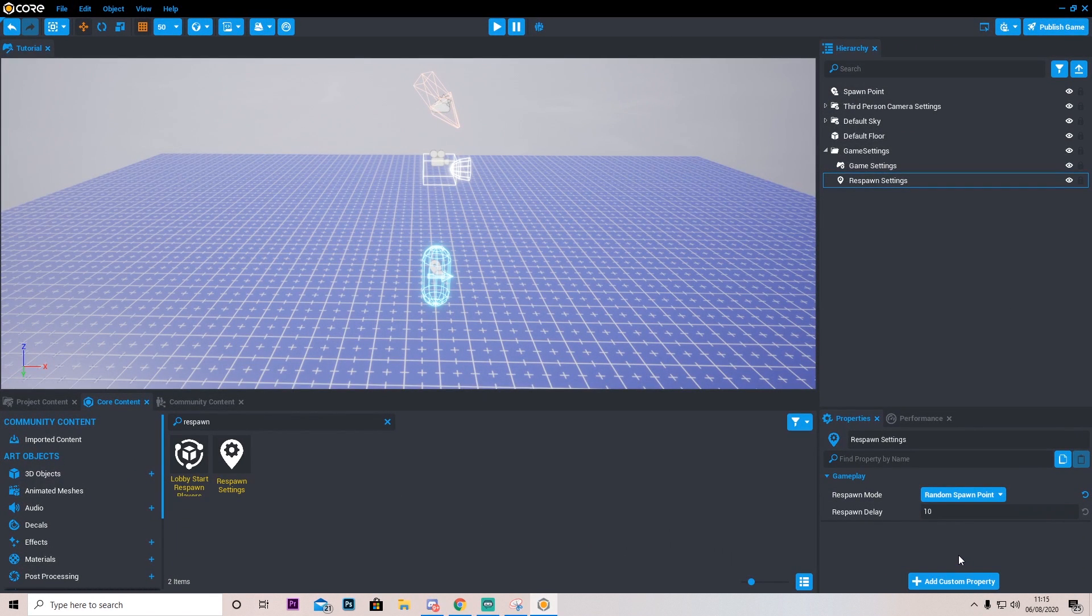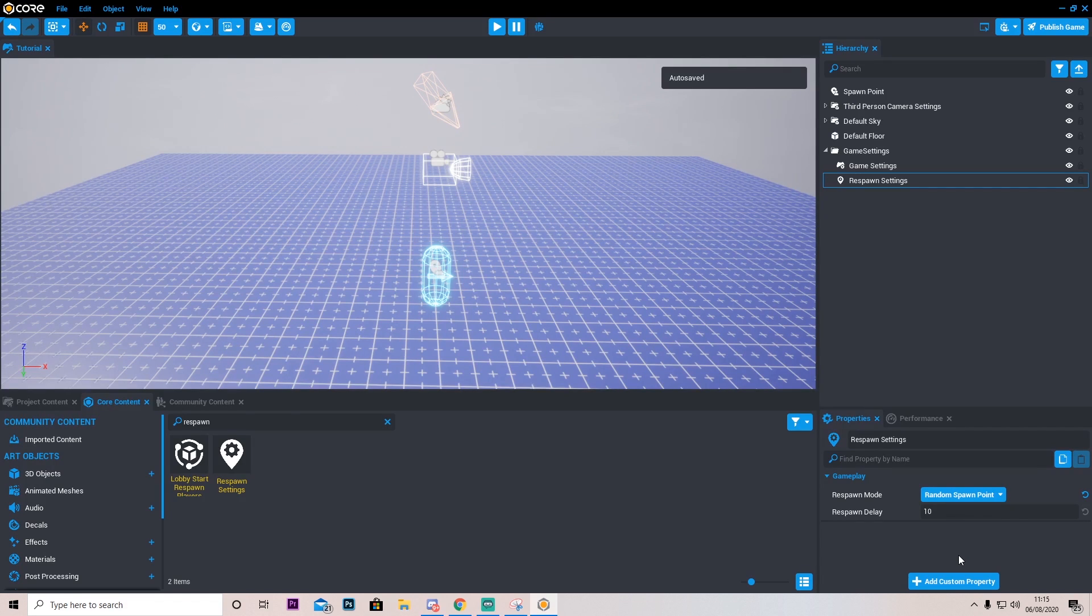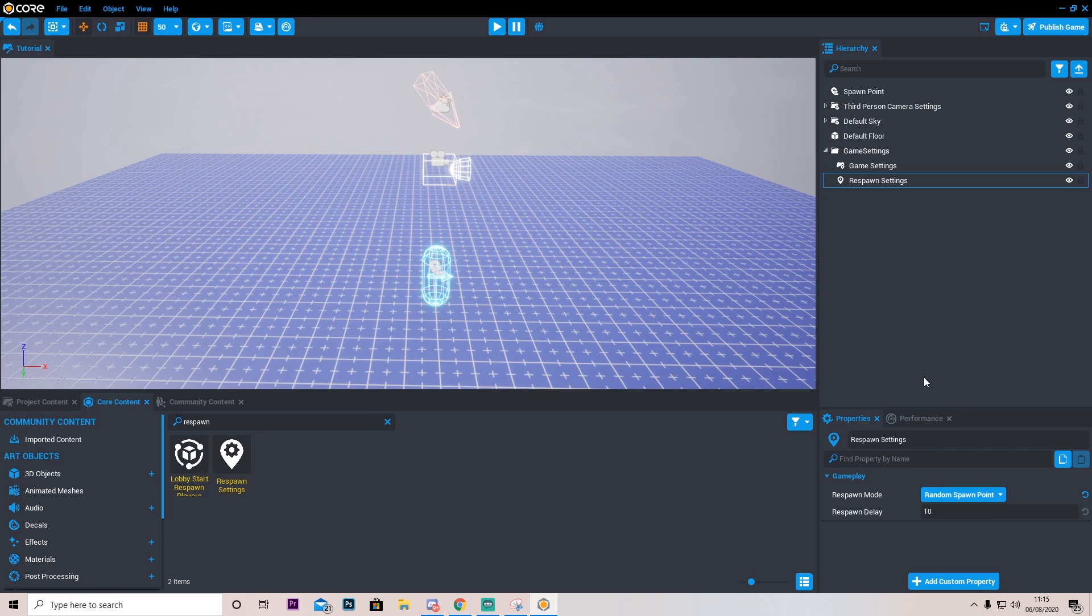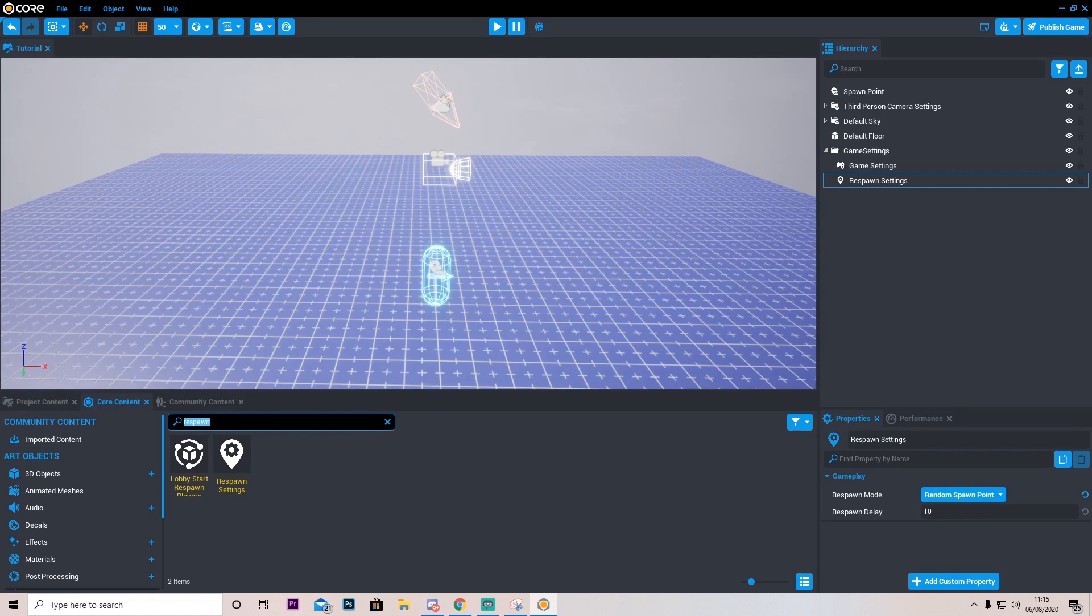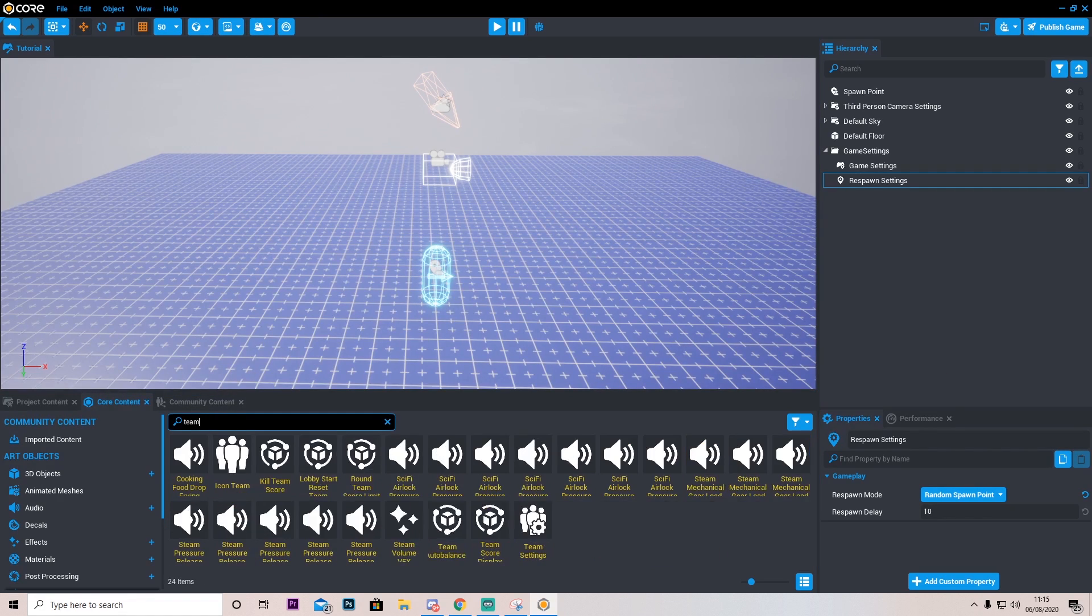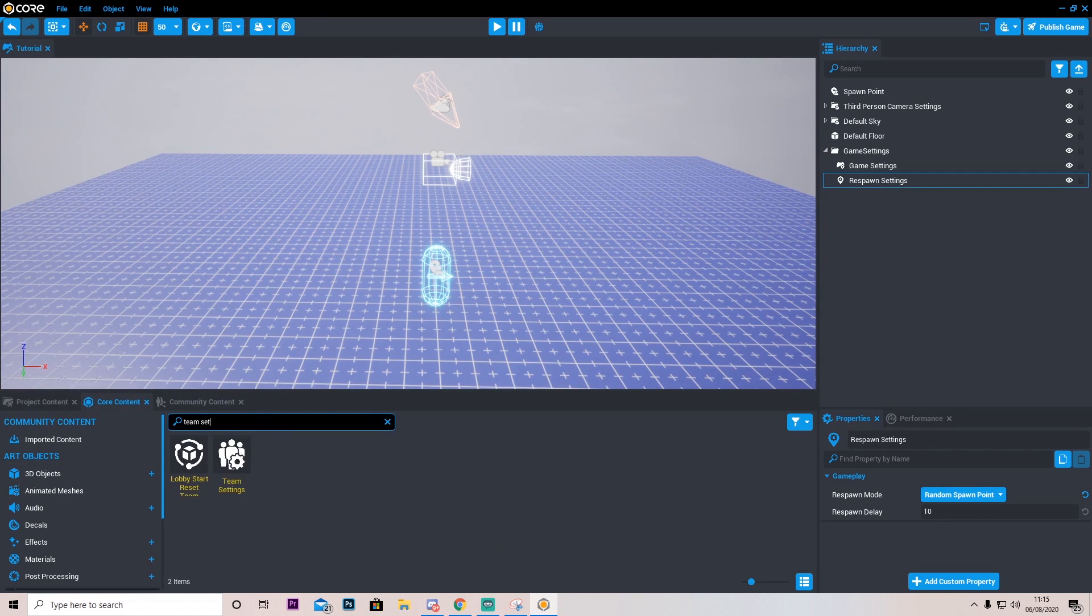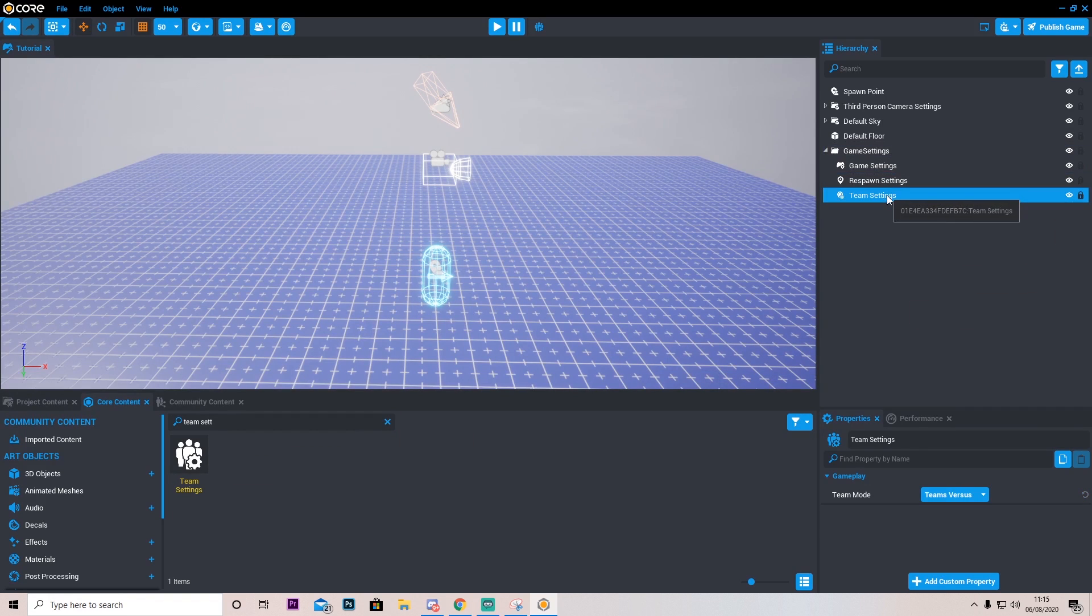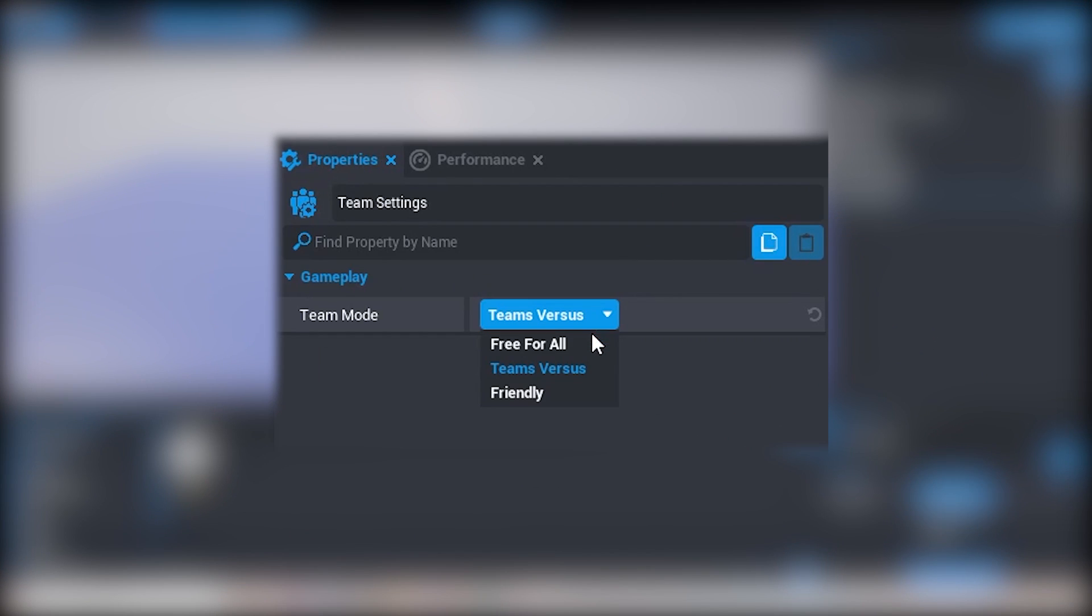Basically meaning that we just can't camp someone's spawn point, because that can be kind of annoying. The next one we're going to need is some team settings. So let's go ahead and type in team settings and drag them in. In my game particularly in deathmatch I'm not going to have a team versus.